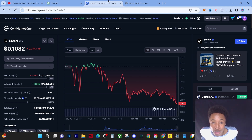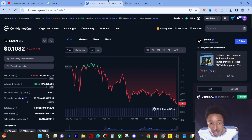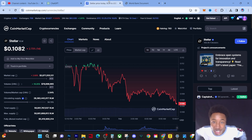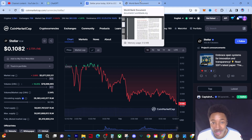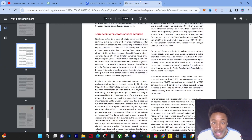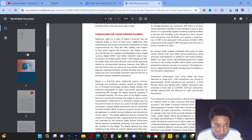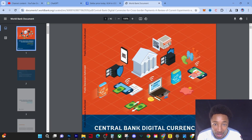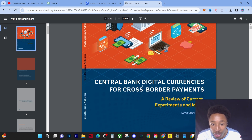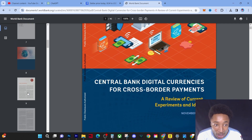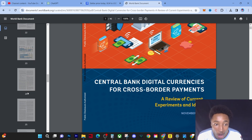Shout out to Ahmed in the comment section for actually showing me this PDF. We're going to get straight into it. Right now the price is pretty much stable, so we're not going to talk about the price today — we're going to talk about actual use case and its actual position in the global financial markets. This is a PDF from the World Bank. It's titled 'Central Bank Digital Currencies for Cross-Border Payments.' We're going to go straight to page 39 and break this down.